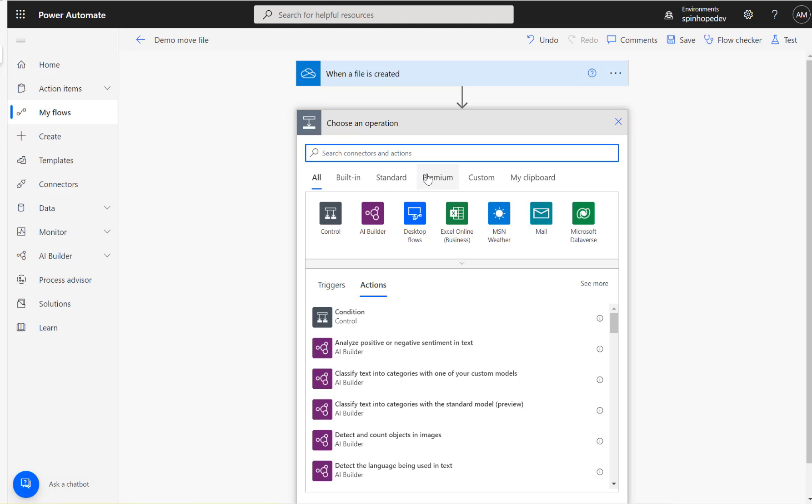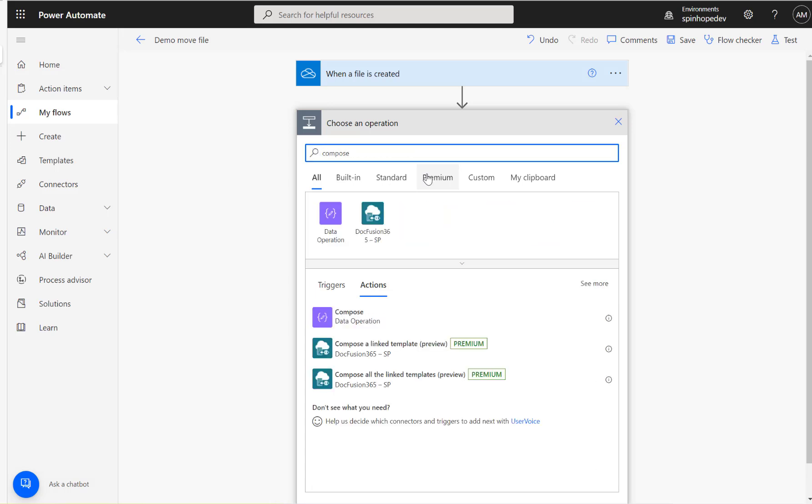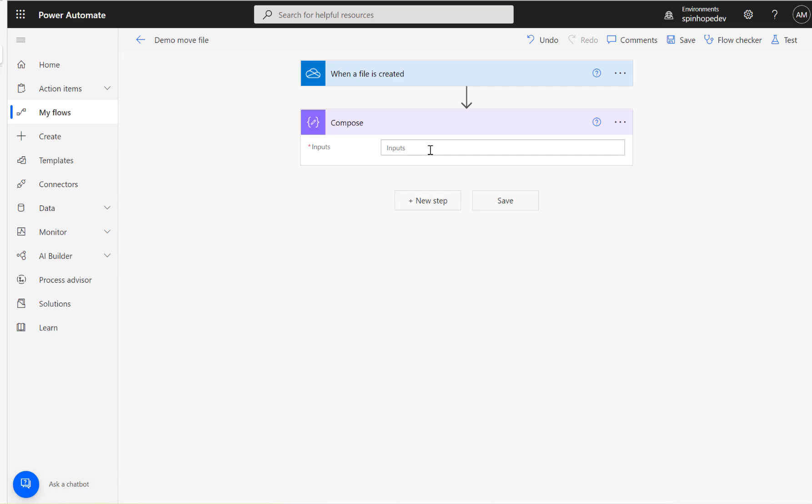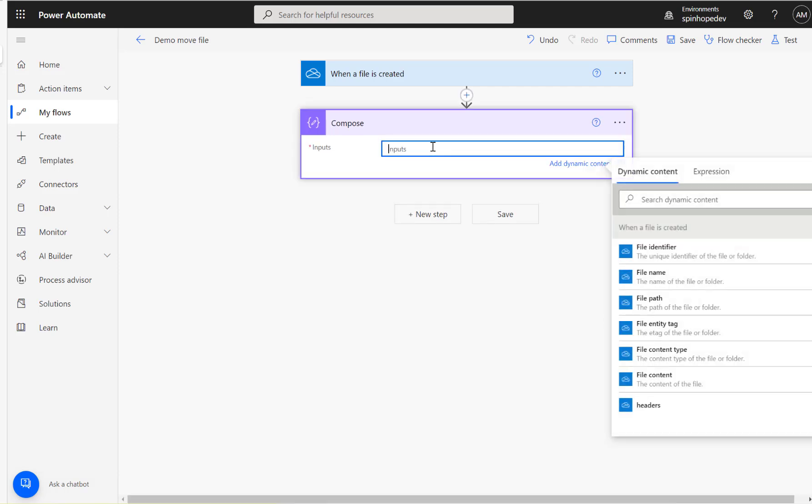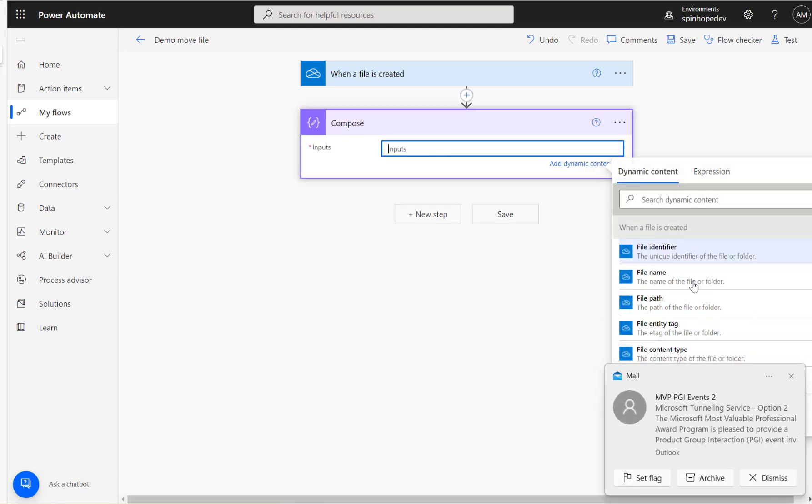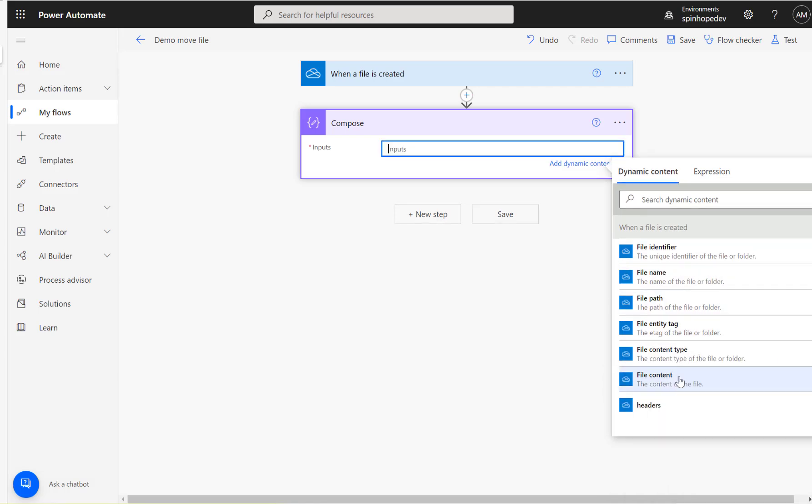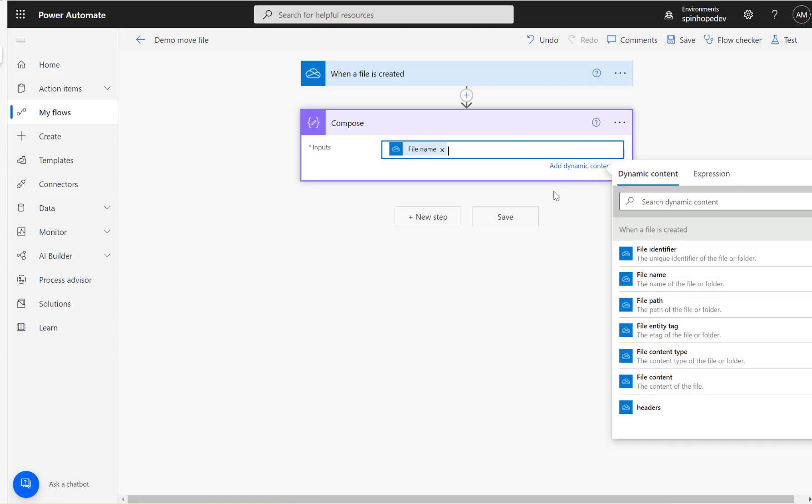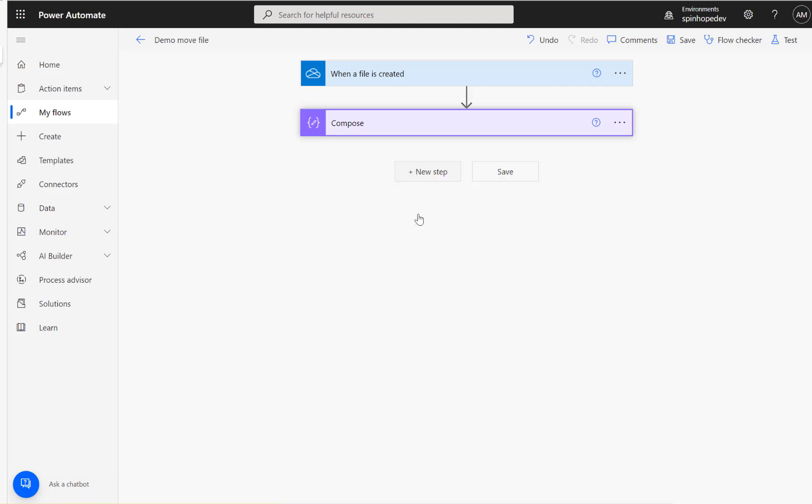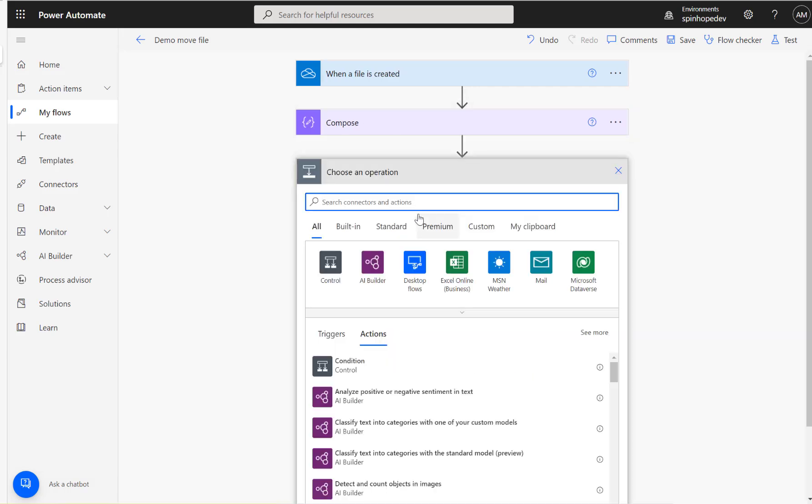The next step, I'm going to add a Compose so you can see what properties are available: file identifier, file name, file content. Let's take the file name.